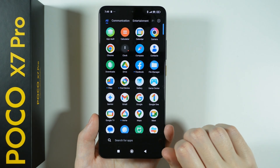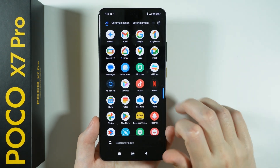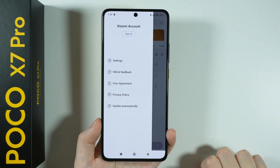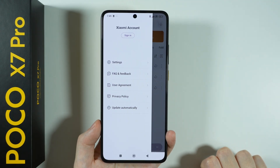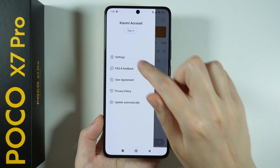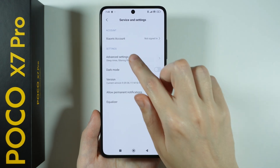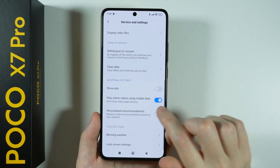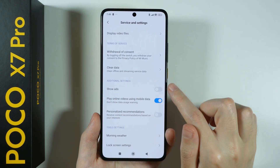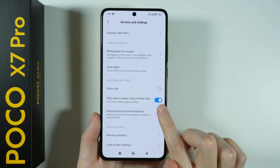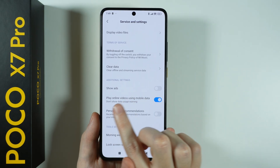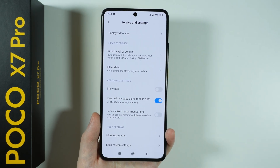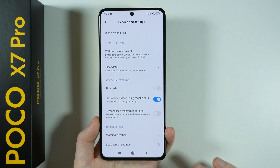Another app is music. Go to the music app, then tap the sliders in the top left corner and go to settings. Choose advanced settings, scroll down a little bit, and disable 'show ads' as well as 'personalized recommendations.' If you have more options related to ads, you want to turn those off as well.